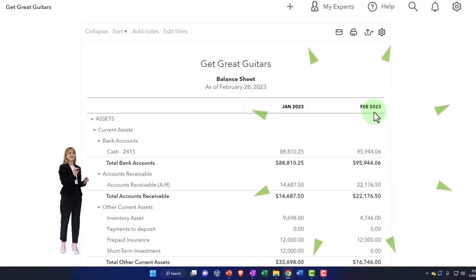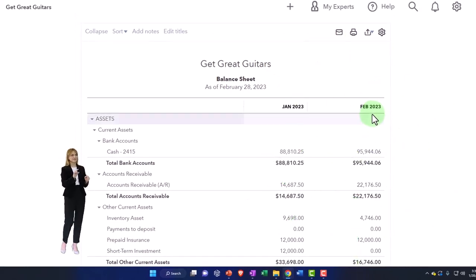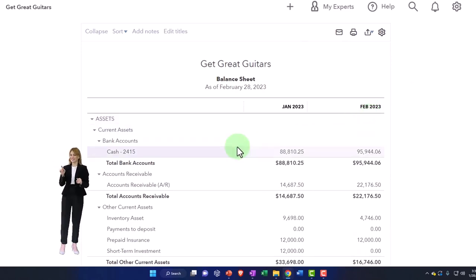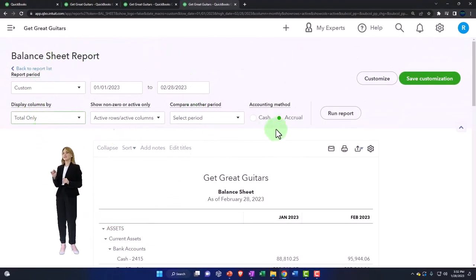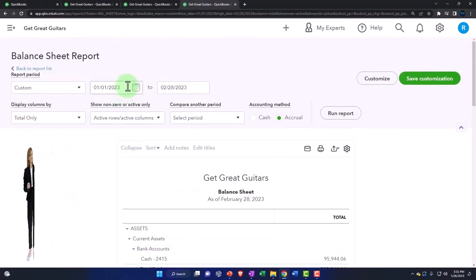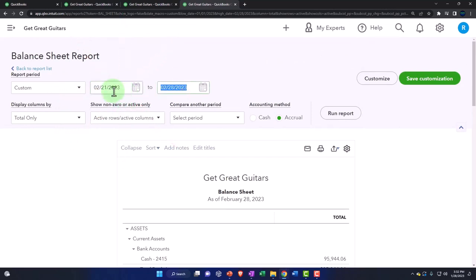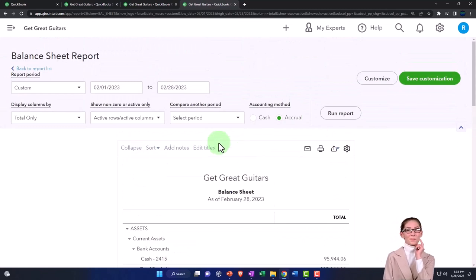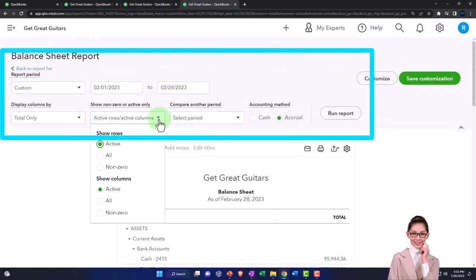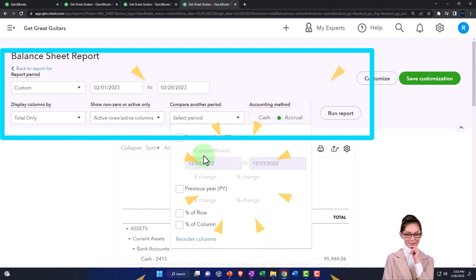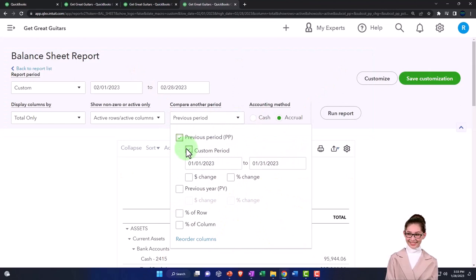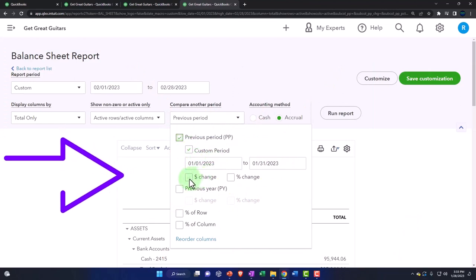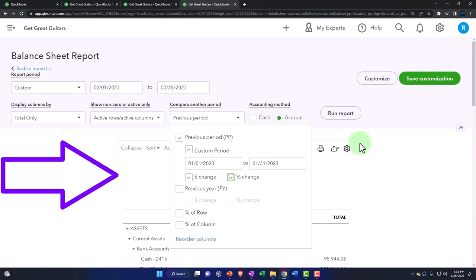But if I only have two periods, then it's often useful to do it a different way and take the difference between the two. I'm going to run it for the second period, which in this case is 02/01/23 — just for the month of February, which is the end of February, of course, because it's a balance sheet and it's total only. Then I'm going to select the dropdown and say that I want to see the previous period, which is January, and I can also pick the dollar change and the percent change and run that.